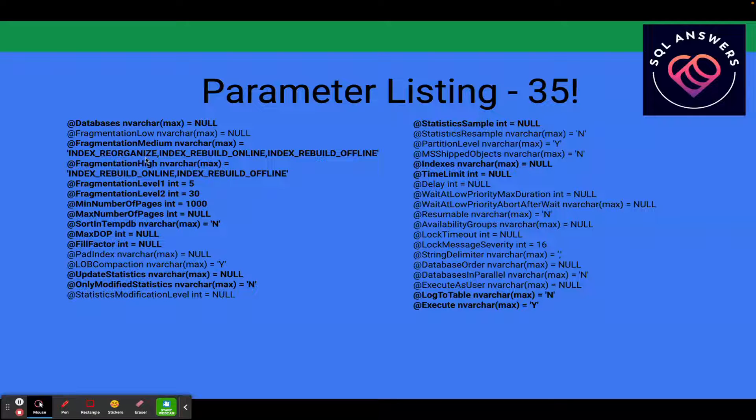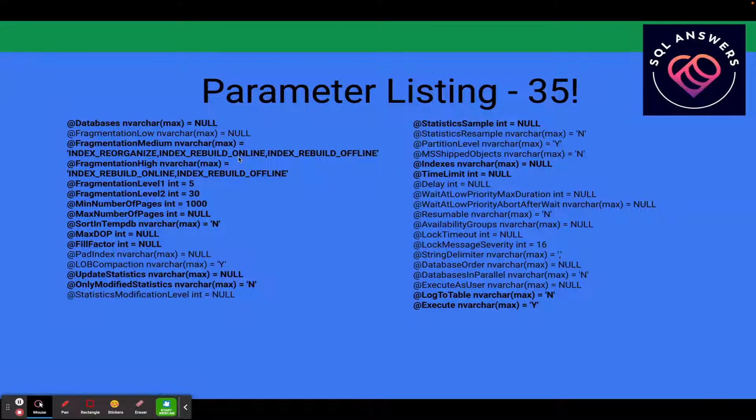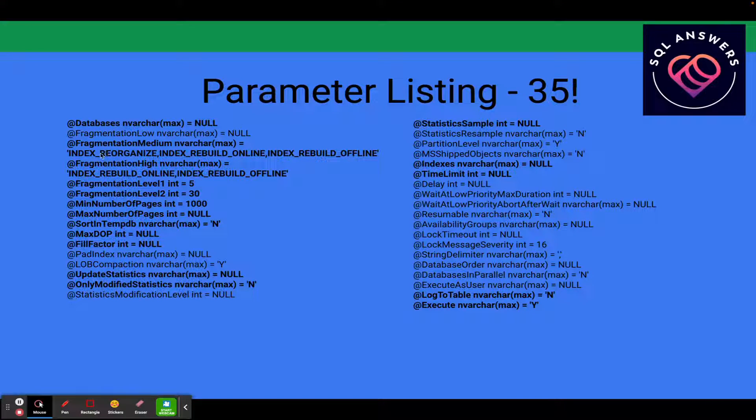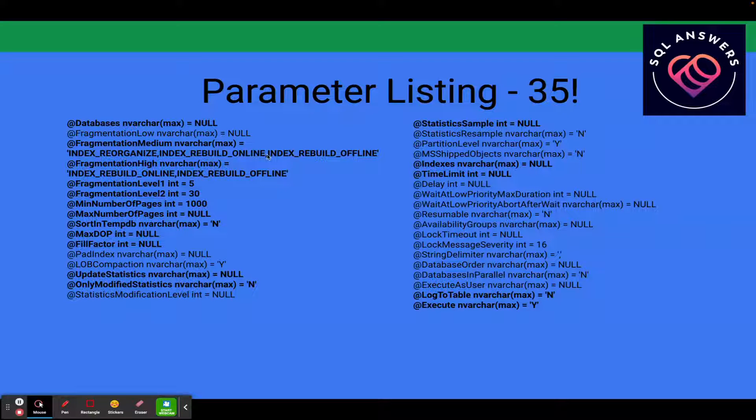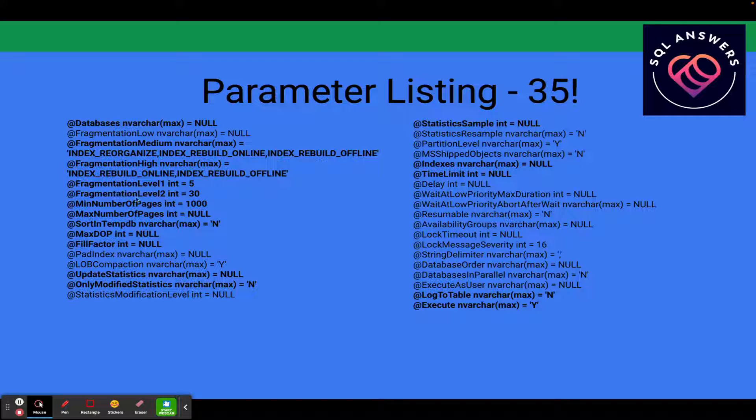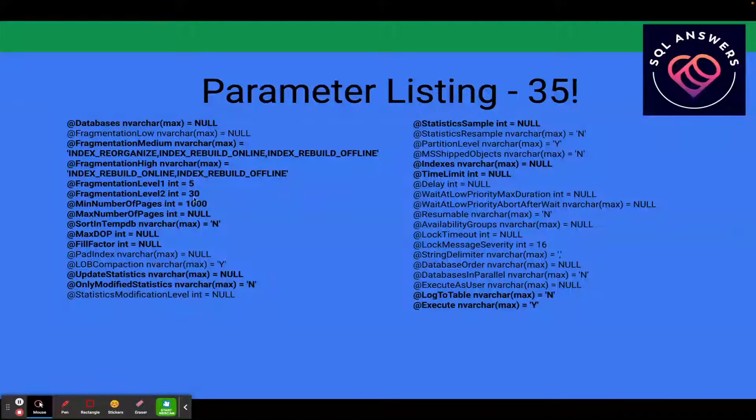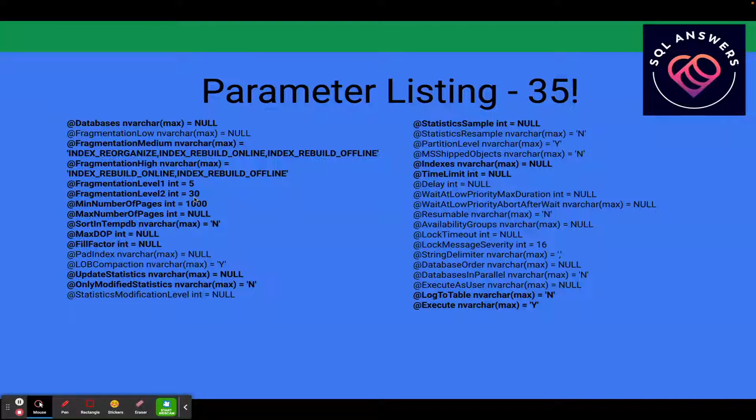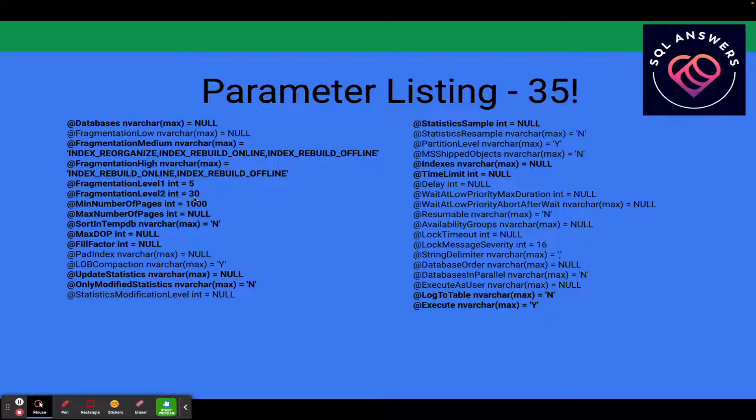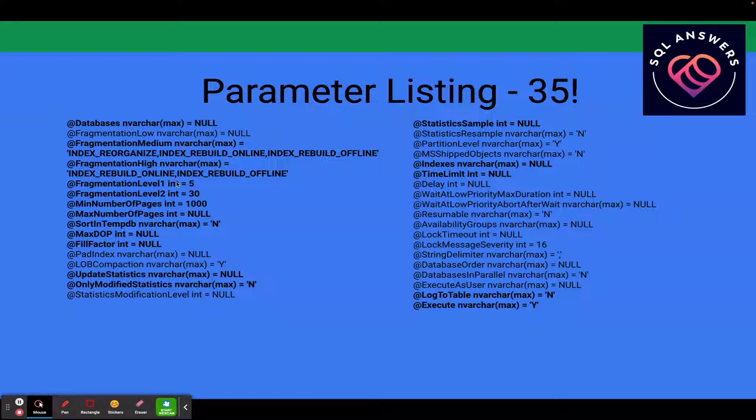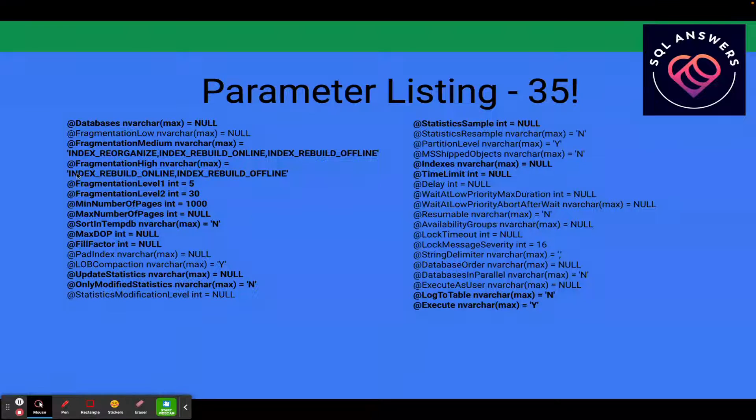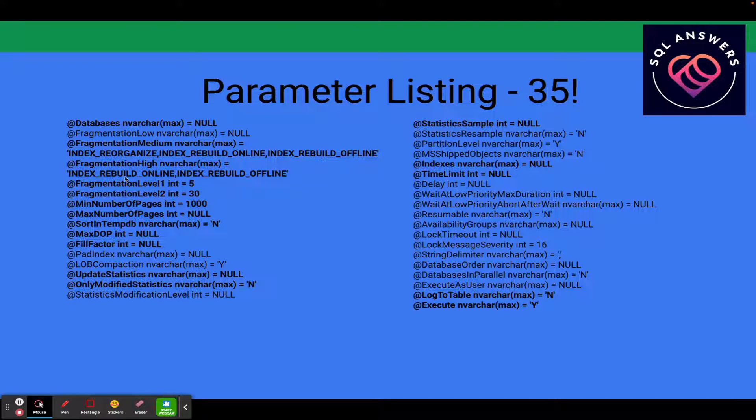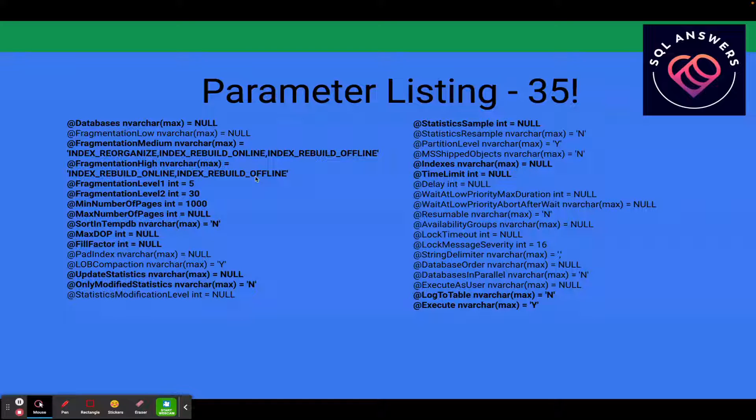Then these are the actions that will be taken: Index Reorganize, Index Rebuild Online, Index Rebuild Offline. So that's an order of precedence of operations that will be taken for medium levels of fragmentation. We've got here Fragmentation Level 2 set to 30. That means the index will be considered at a high level of fragmentation after 30%. The actions to be taken are to rebuild online and rebuild offline in that order.